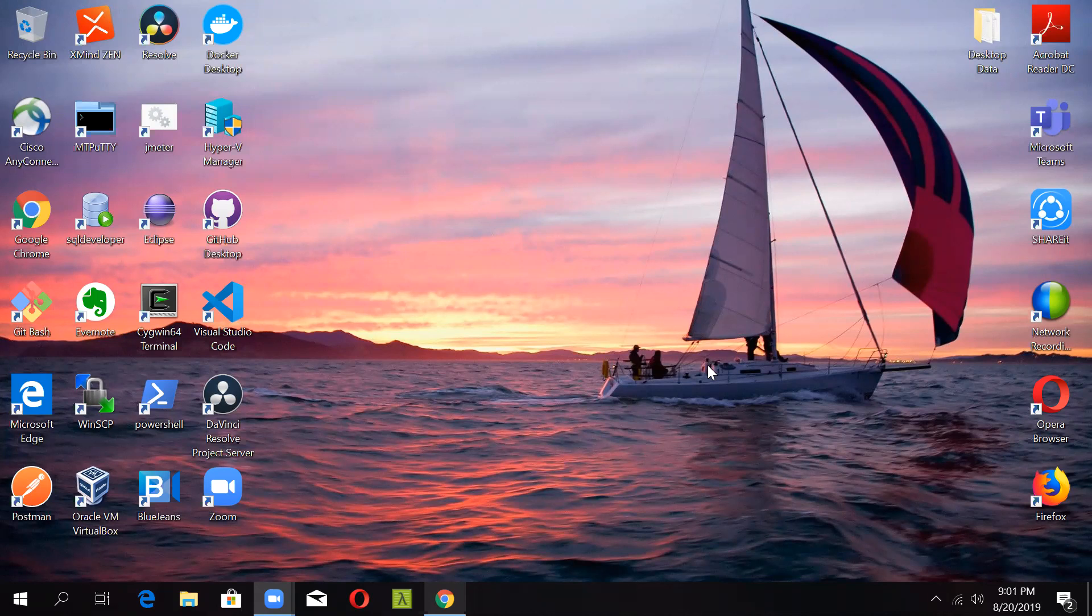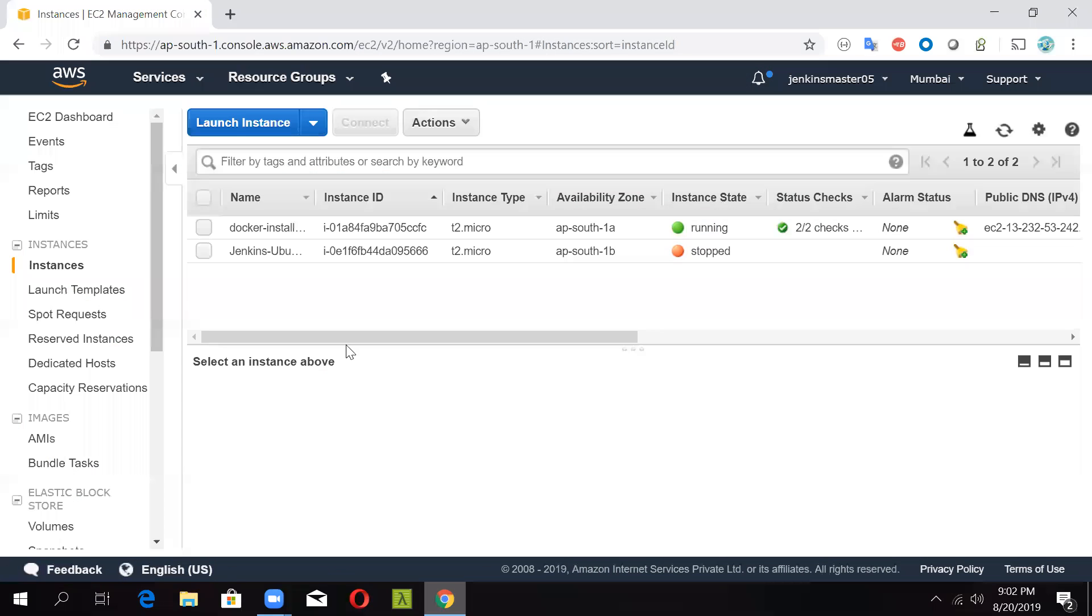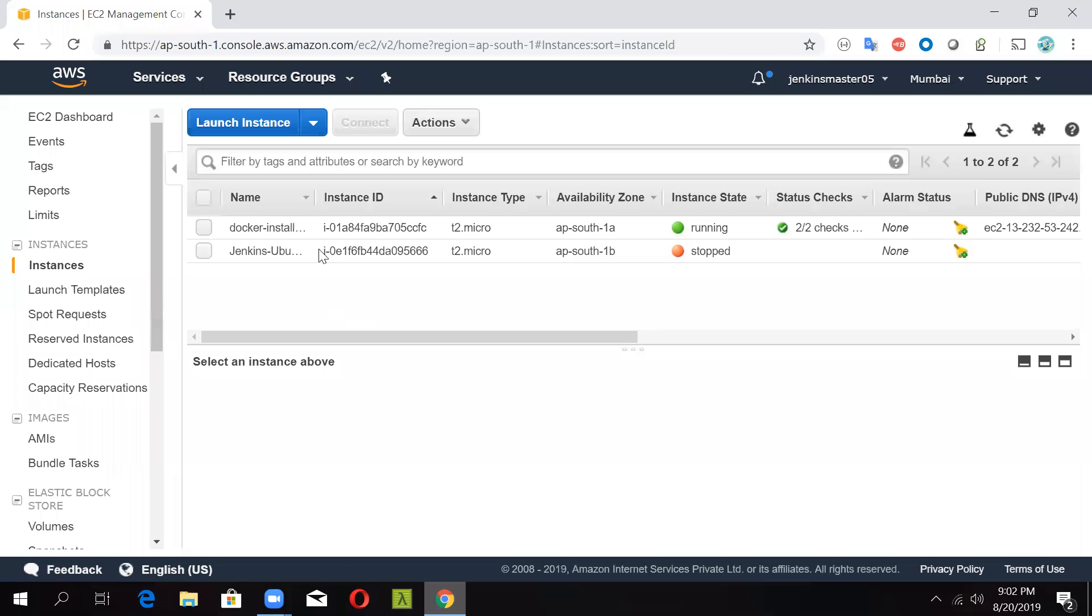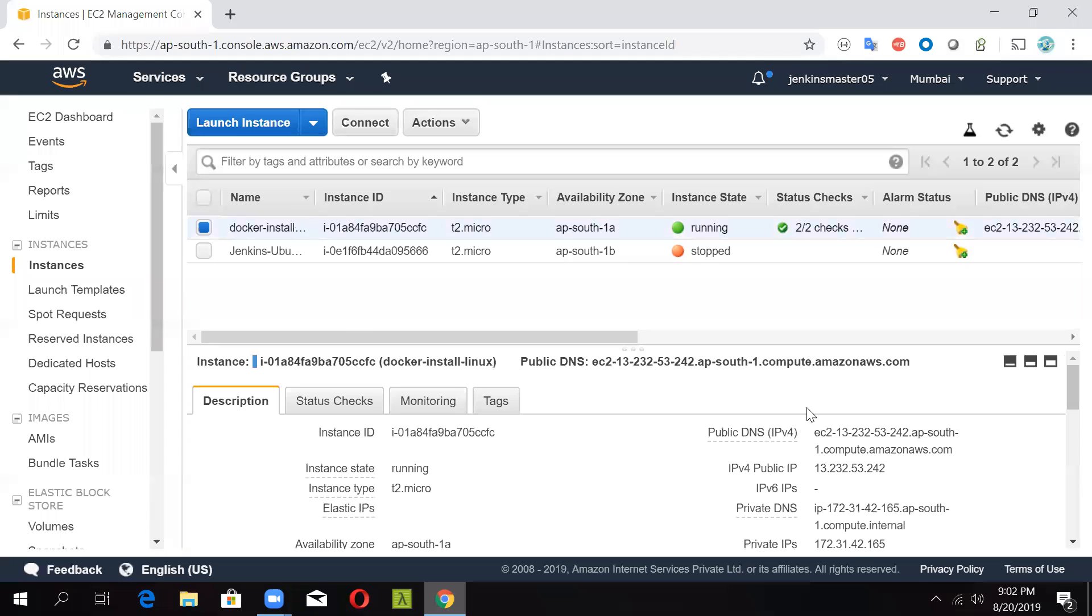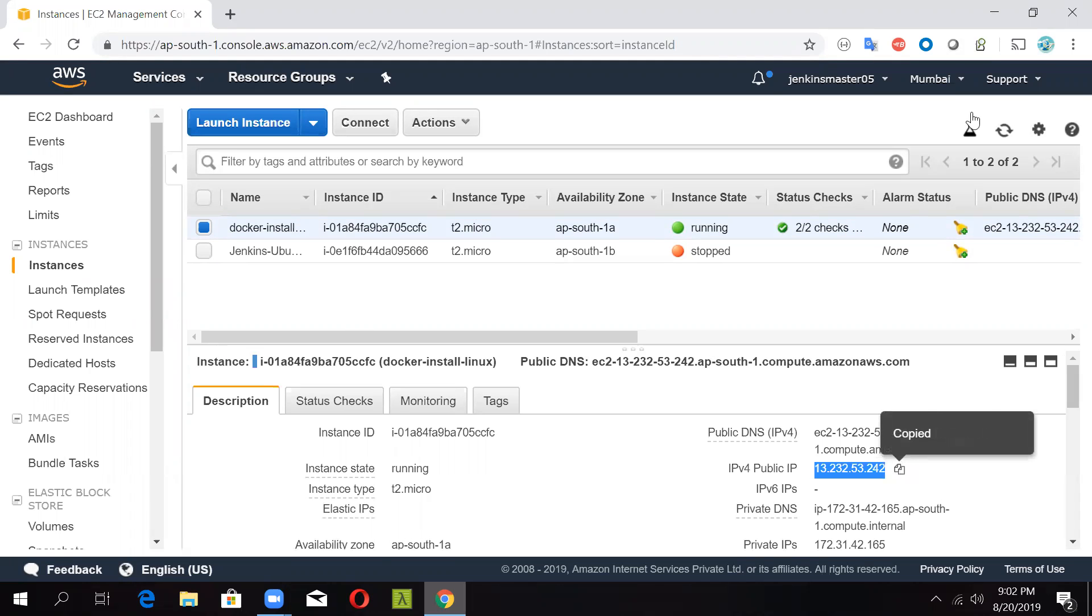Today, we are going to see how to install Docker on a Linux machine. We will be using a Ubuntu AWS instance for this. So we have created a Ubuntu instance, and we will be using the same instance for configuring Docker. So let us first connect to that instance.